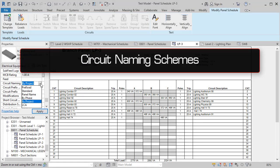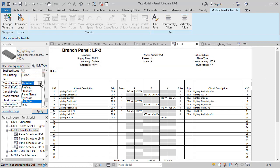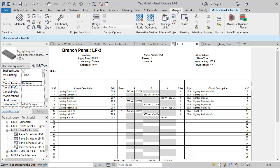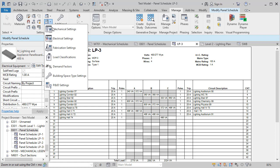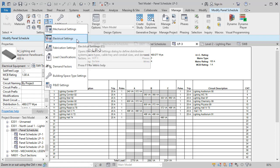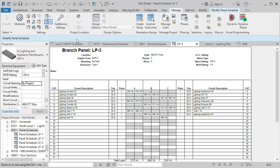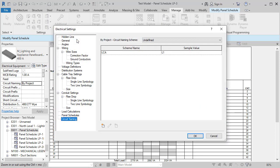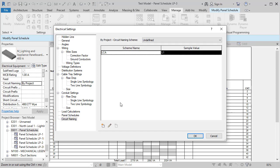Of changes for British and European users, circuit naming schemes can now be customized to fit your company's specific needs. Let's say you want your circuit number to also display the load classification. Simply open your electrical settings, select circuit naming, then create and edit your scheme.